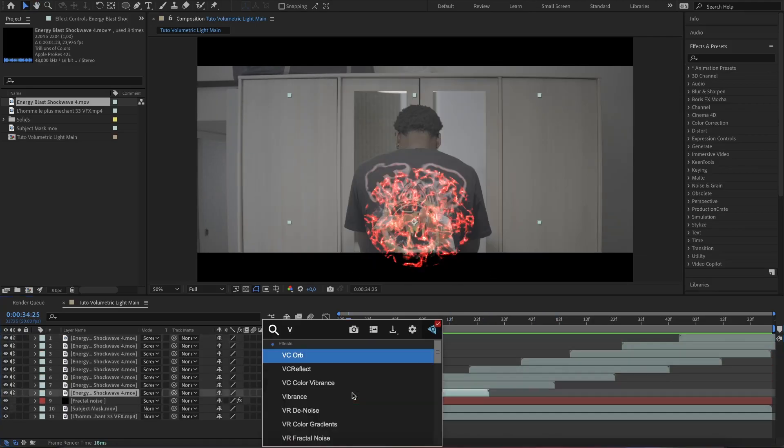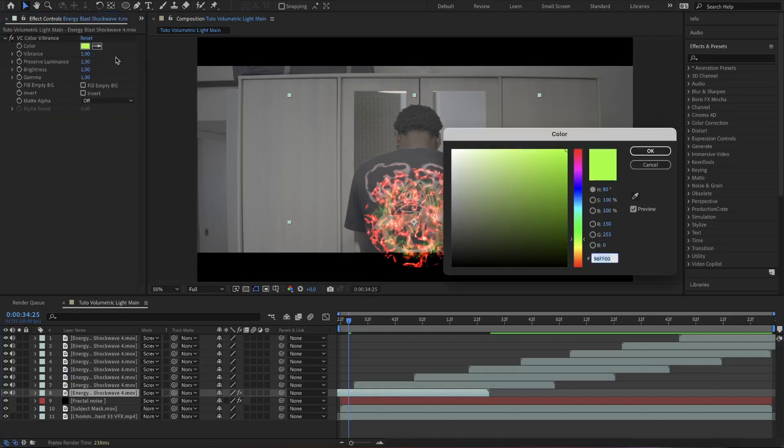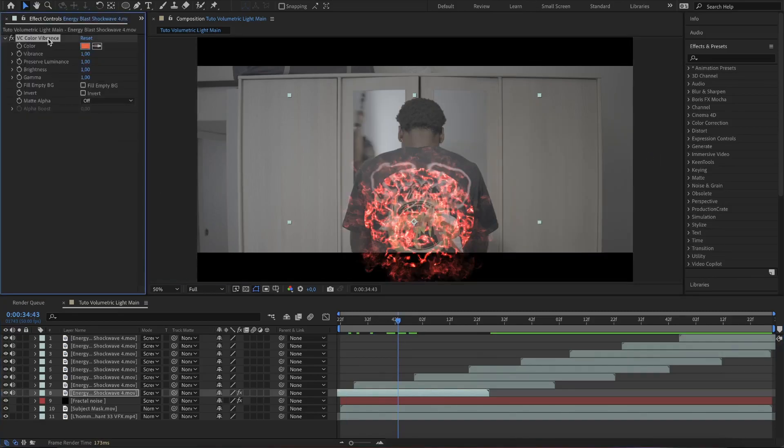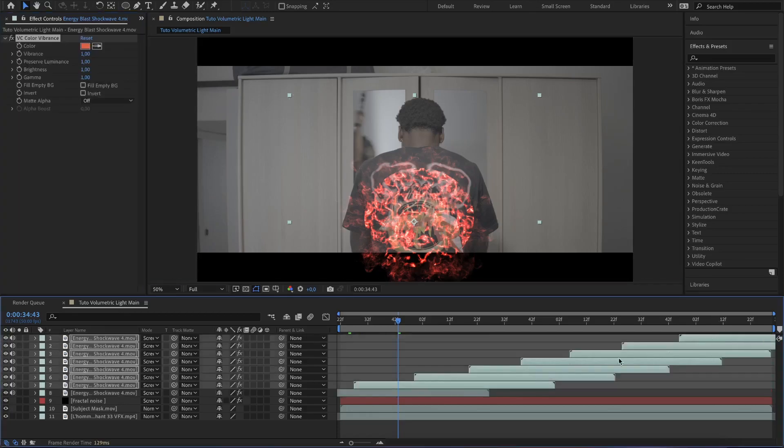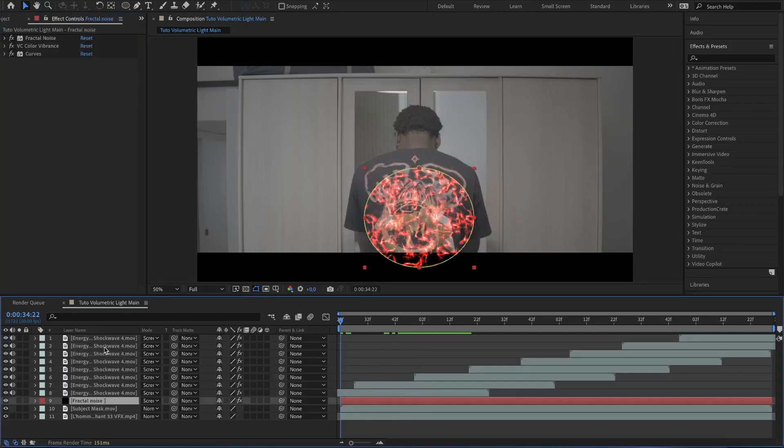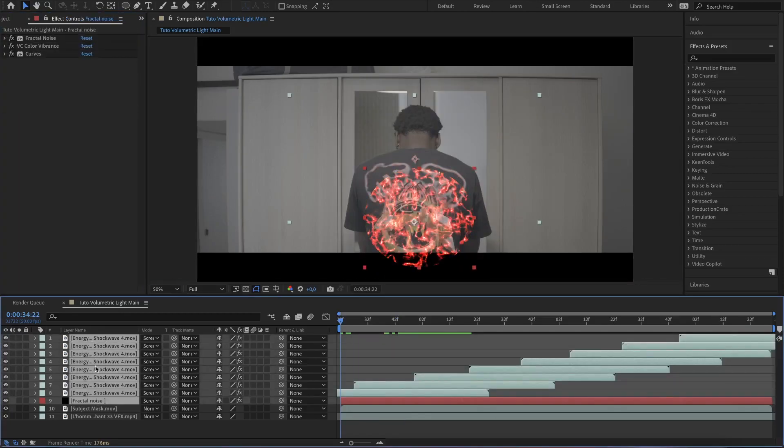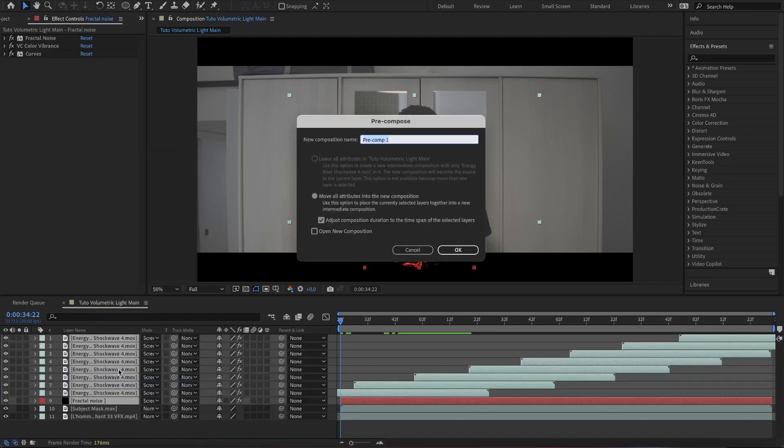After, add the VC color vibrance to change the color to red. Copy and paste this effect to the rest of the shockwave layers. Select the fractal noise layer and the shockwave layer and precomp everything together.